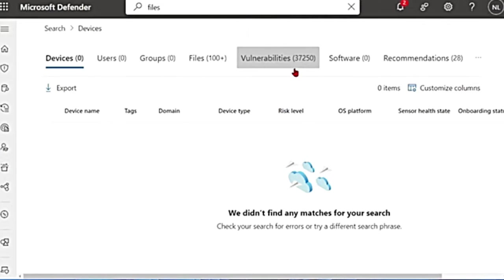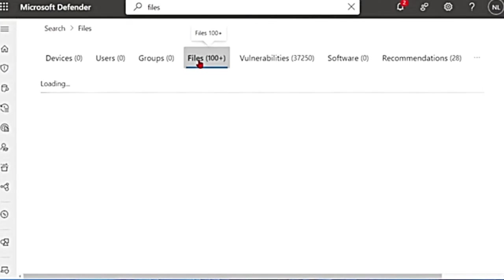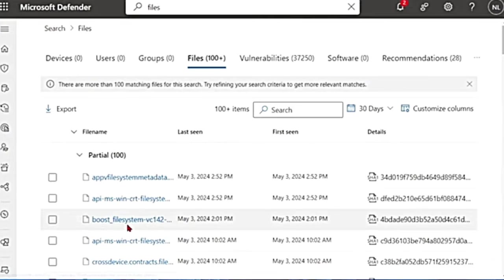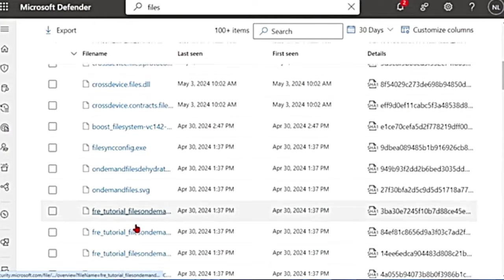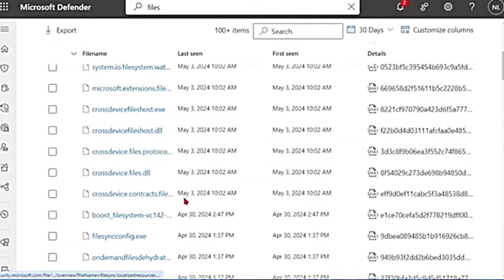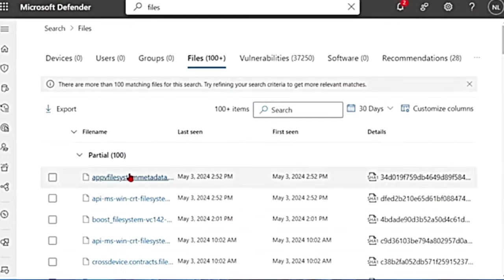users, groups, files, vulnerabilities, software recommendations. I'm going to go to the files and here as well, you can see all the files as well as search for them.